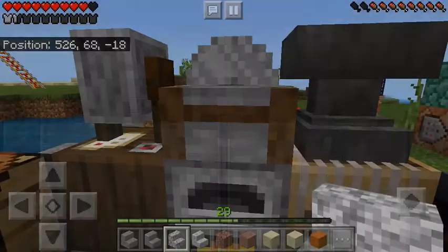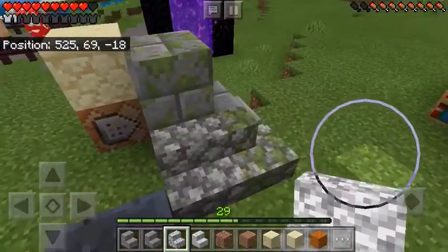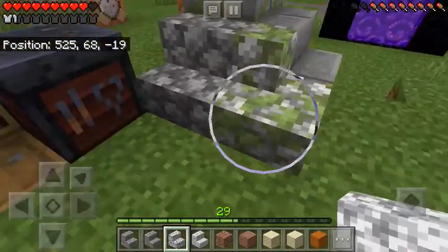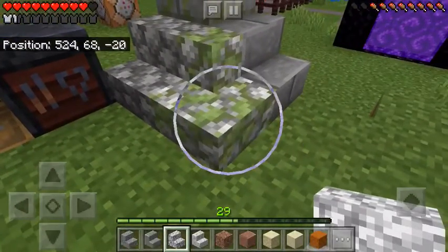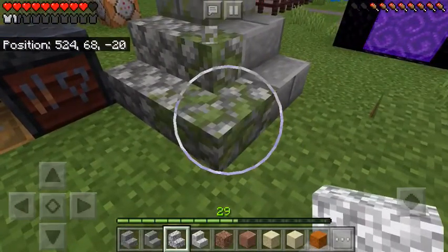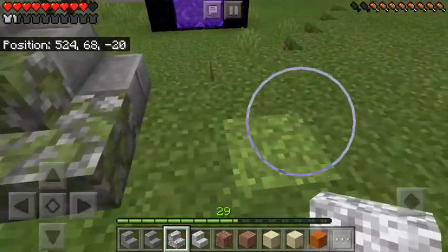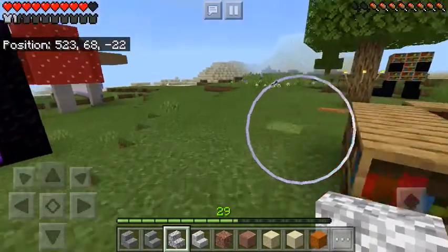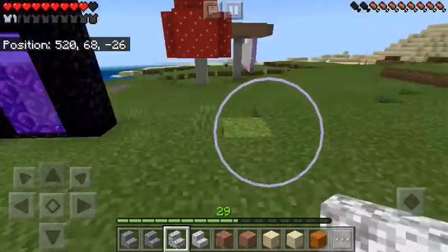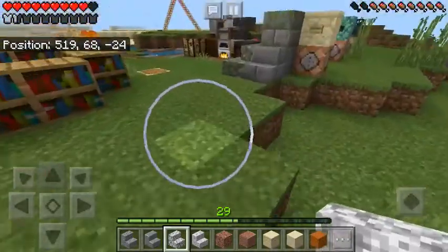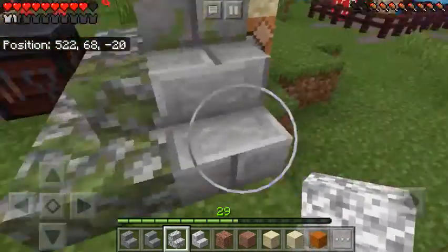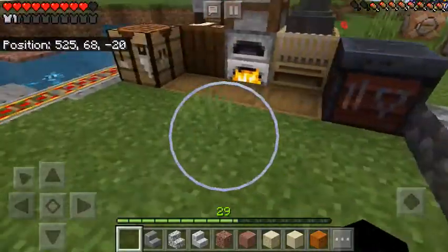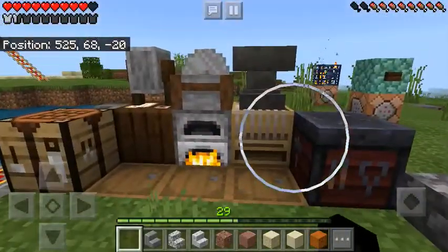I'm gonna take a few more stairs. You saw this one — I like to call it an inner corner stair — but then there's also outer corner stairs, which, if I were to just add a stair like that, and there you go.